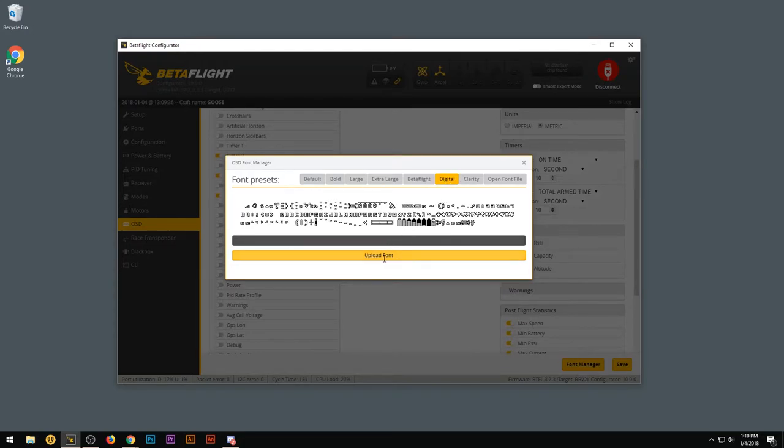So go ahead and upload font. But before you hit upload font, what you want to do is plug in a battery to your flight controller, so that way it has constant power.